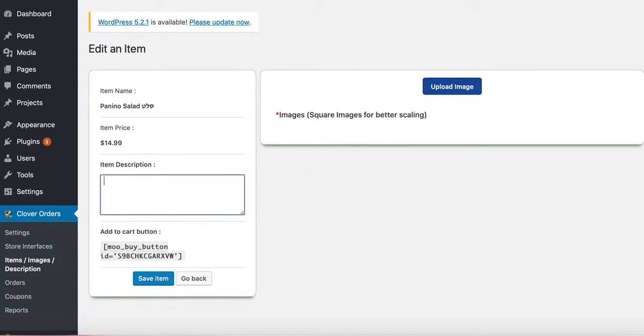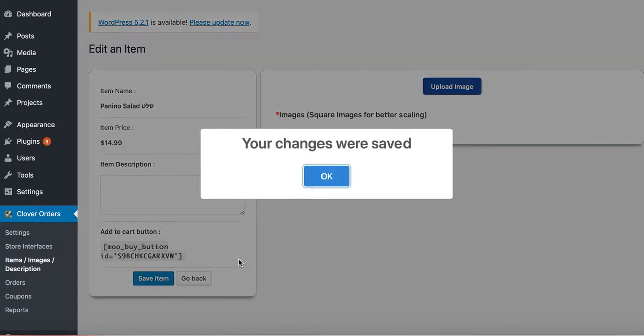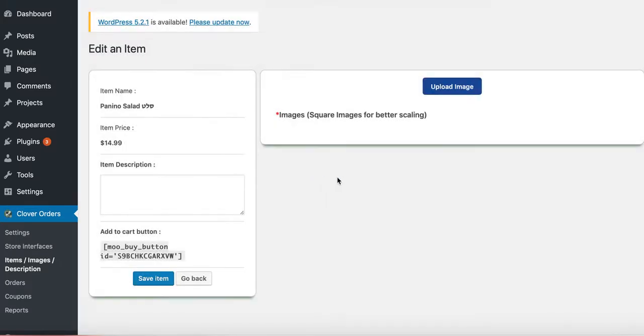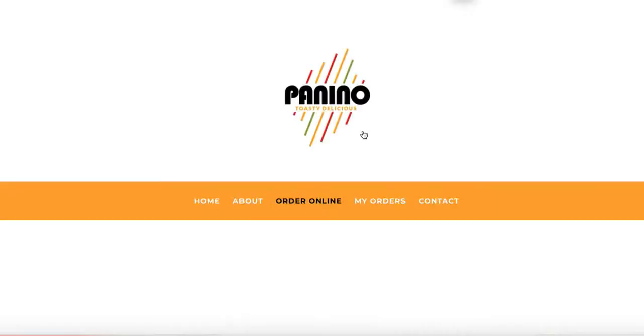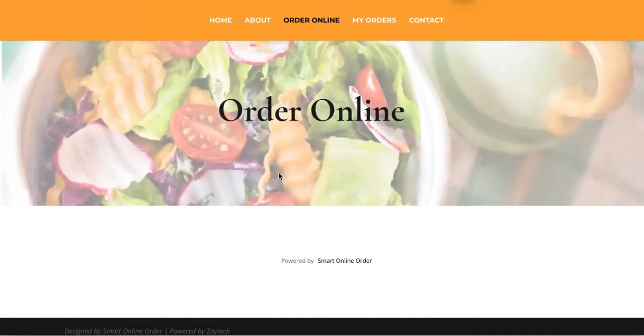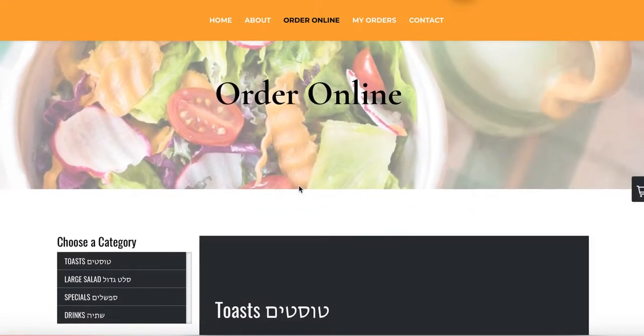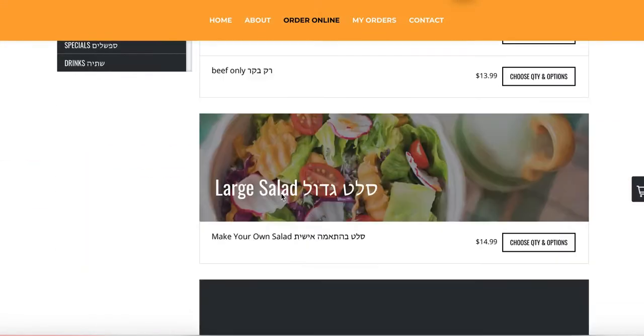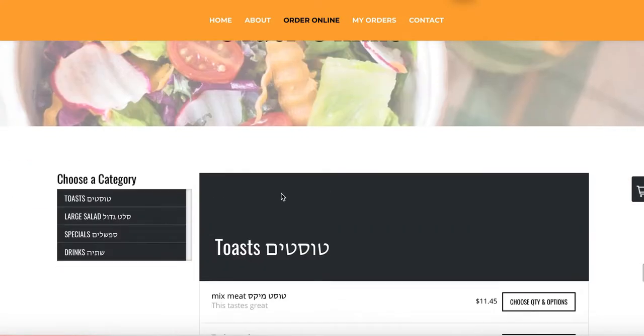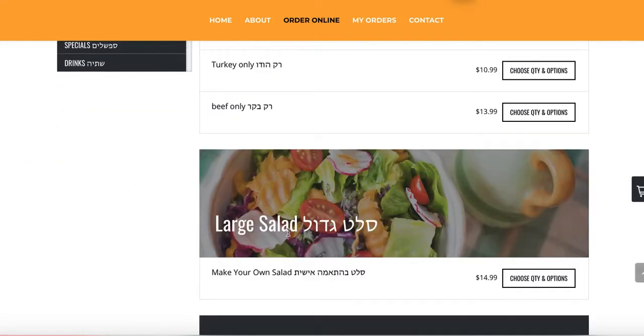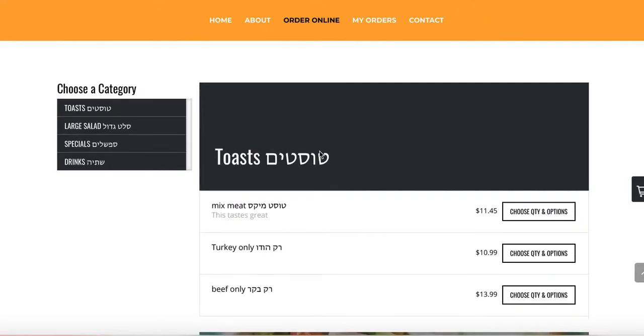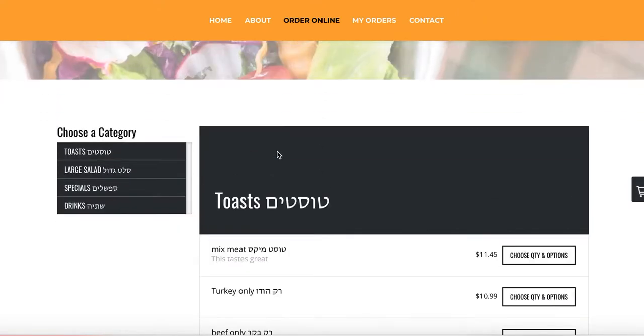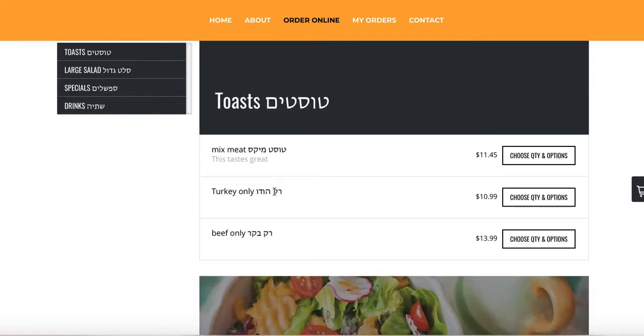And I'm going to remove this also. There we go. And I'm going to go ahead and refresh the page now. Perfect. Now we have a picture of a salad and then we have the options here. And that's how you do that.